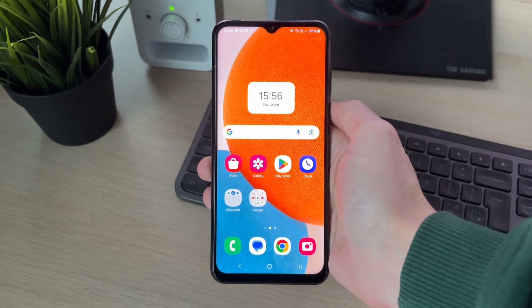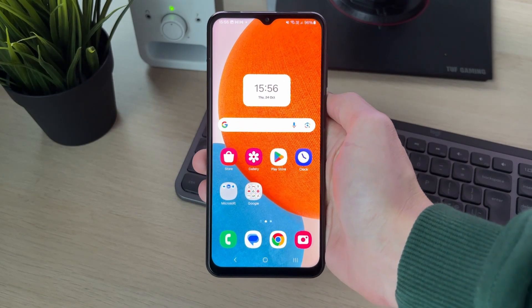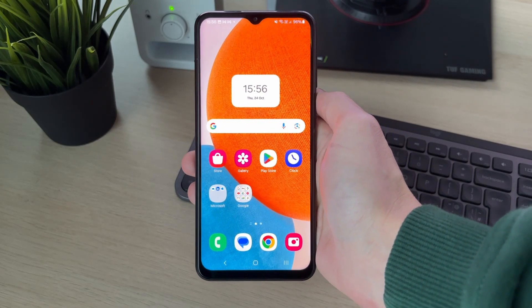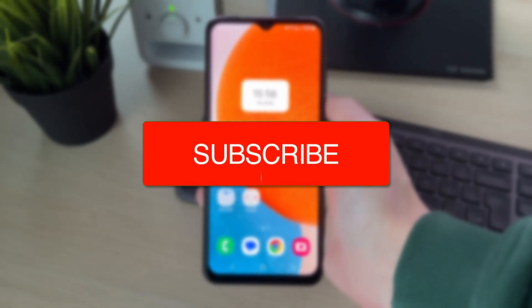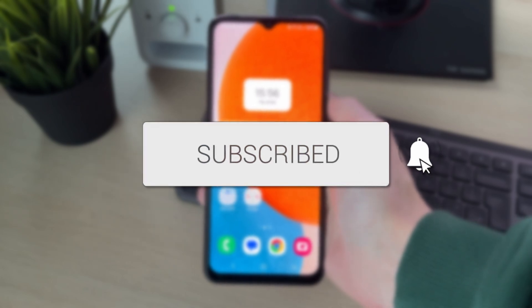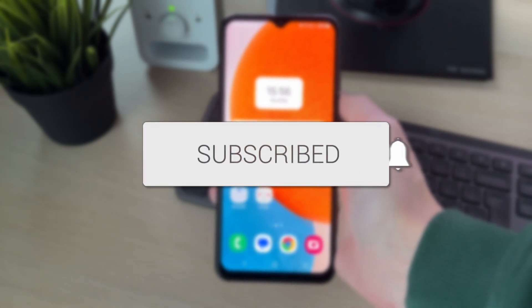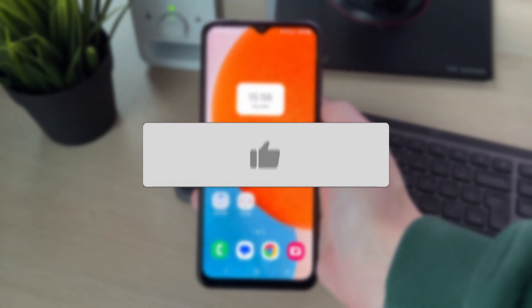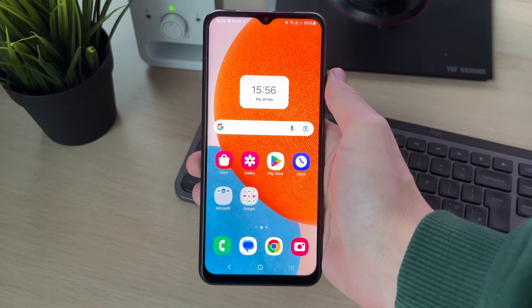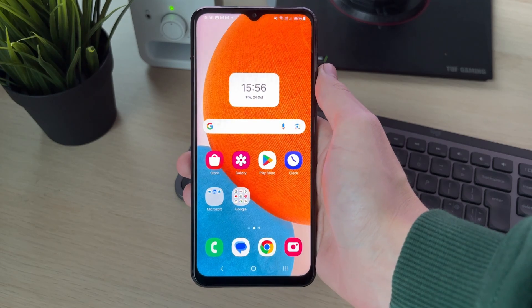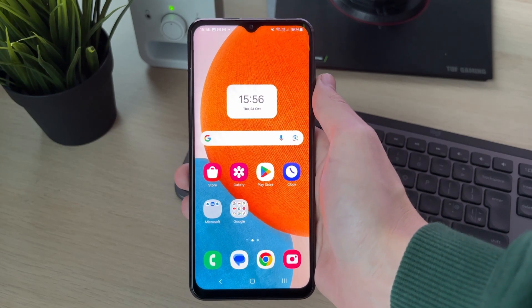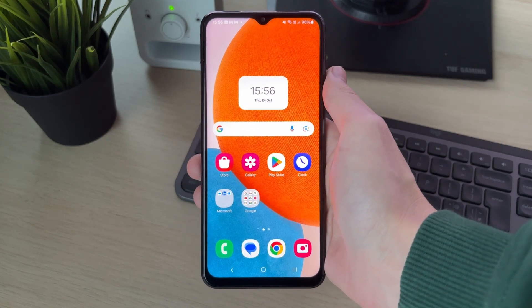We'll guide you through how to scan a QR code from a screenshot on an Android. If you find this useful, please consider subscribing and liking the video. This is super straightforward to do and it's very convenient.